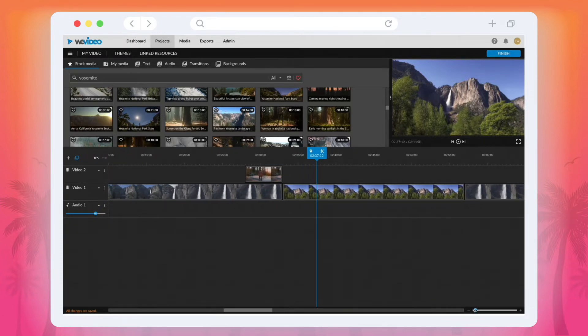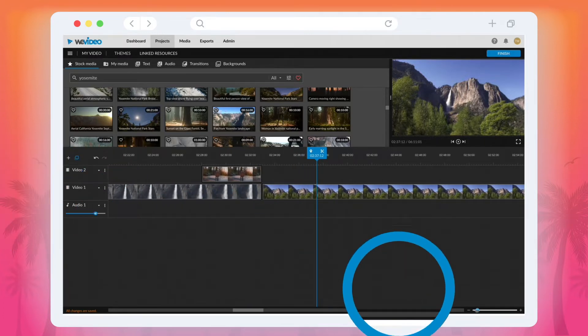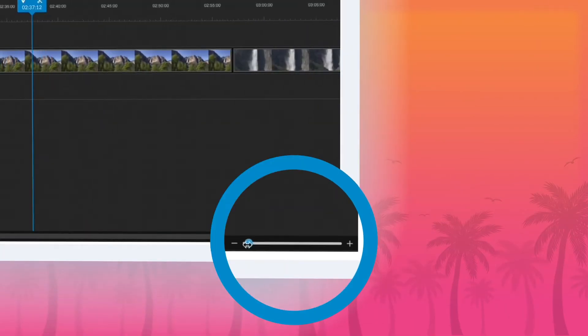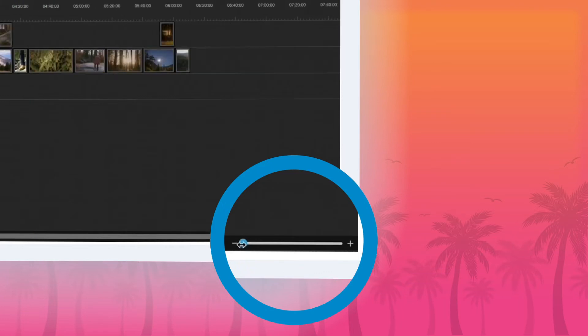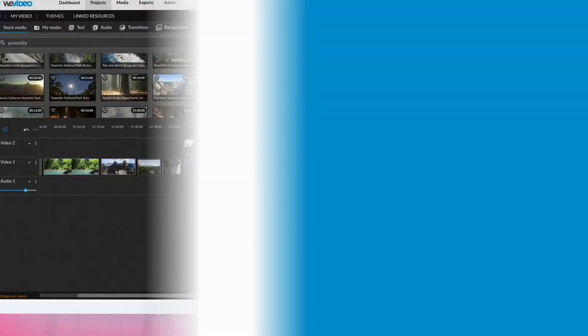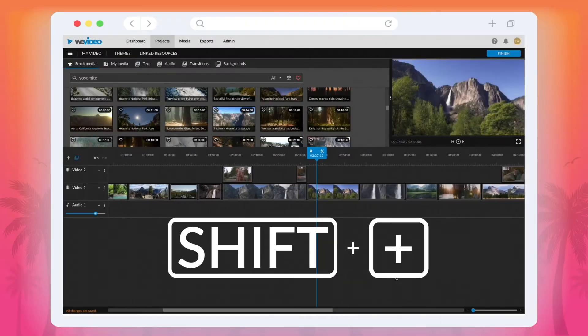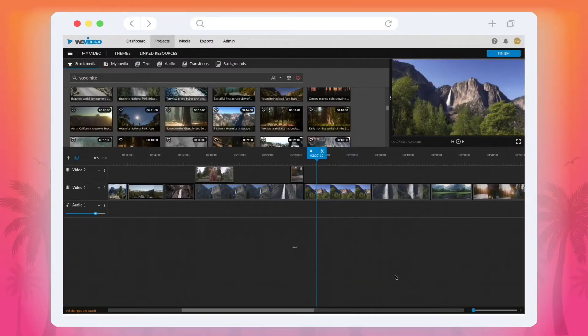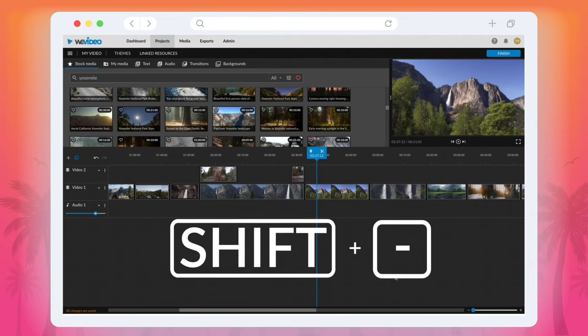In WeVideo, you can scale your timeline in and out by adjusting the slider in the bottom right corner or by using the keyboard shortcuts Shift-Plus and Shift-Minus.